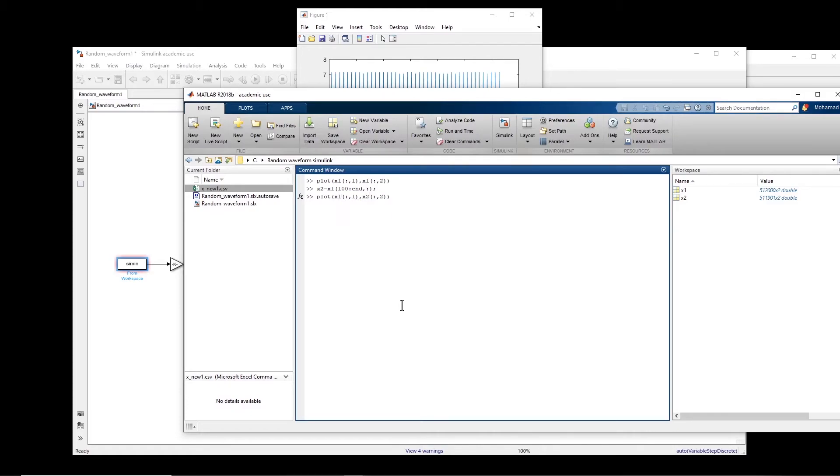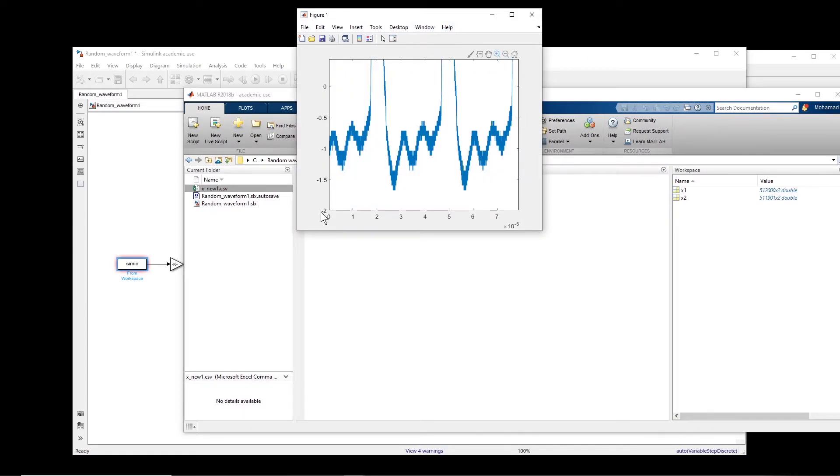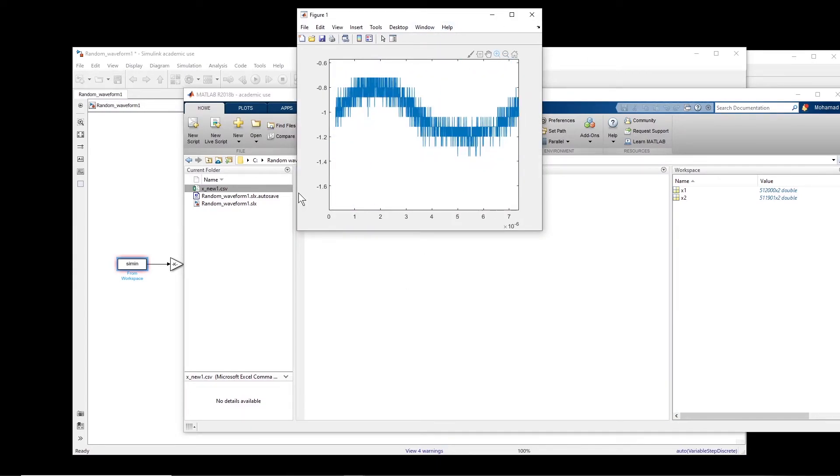Okay, so if I now plot x2, then this will be better a bit, I assume. This is x2, so that initial disturbance is not there anymore.